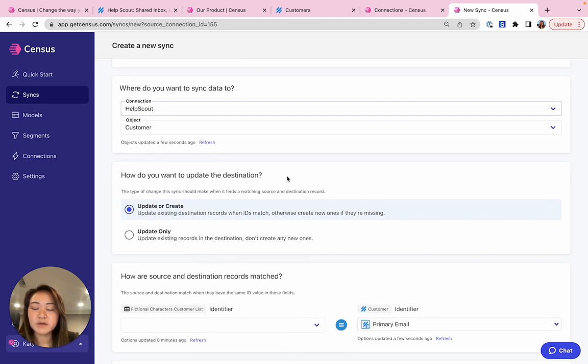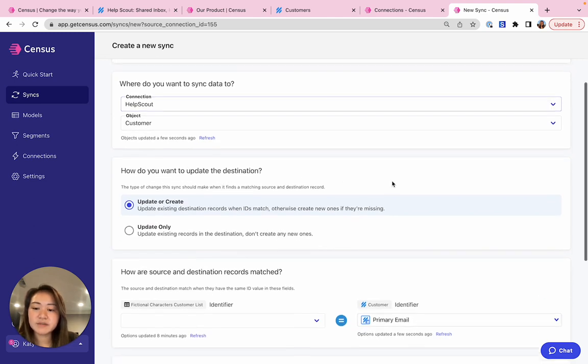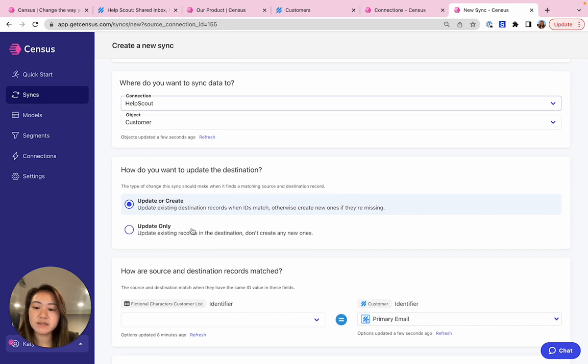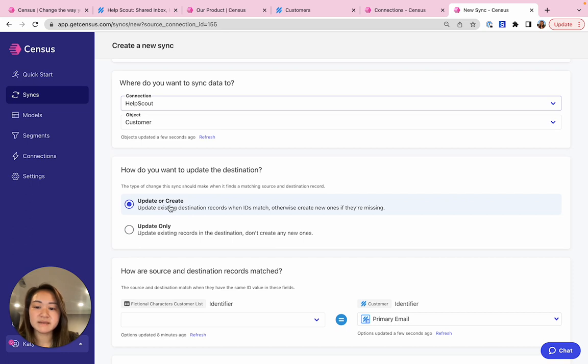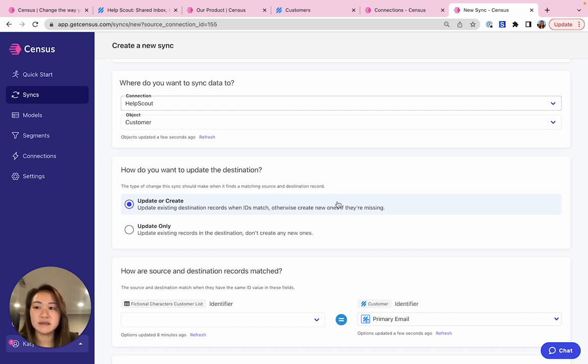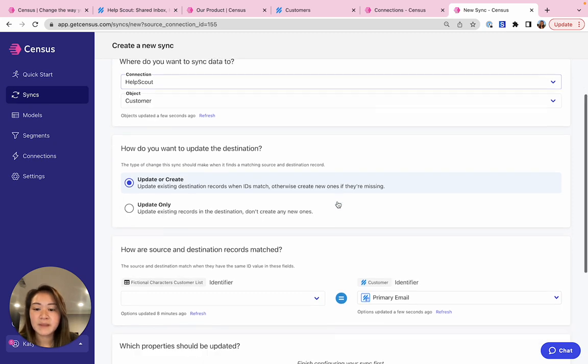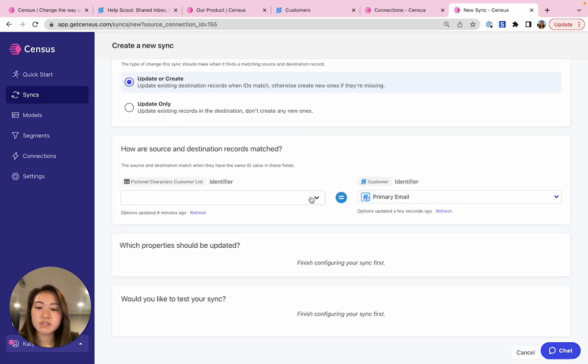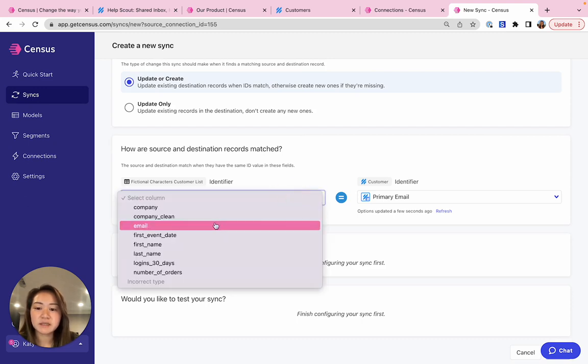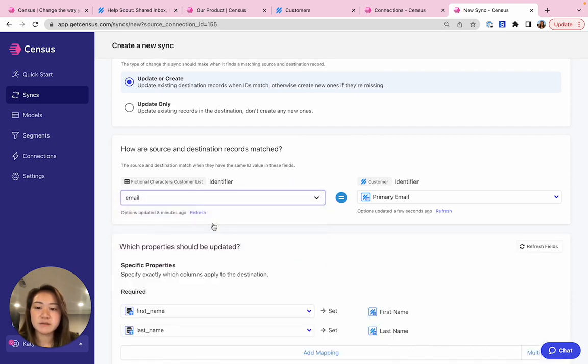We support a couple of different sync behaviors, update only and update or create. Update or create, which I'm going to use today, means that I'll update existing records if the IDs match. Otherwise, I'll create new records if they don't already exist in HelpScout. Here's where we choose the unique identifier that will match the source and destination records. In this case, I'm going to use email.